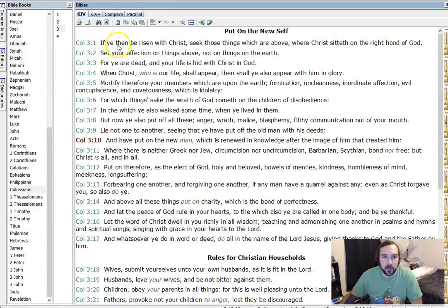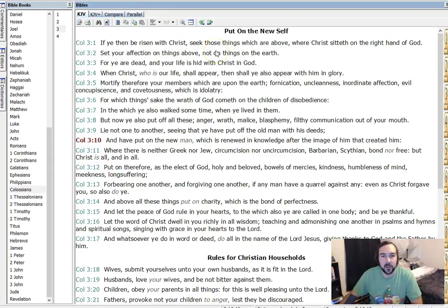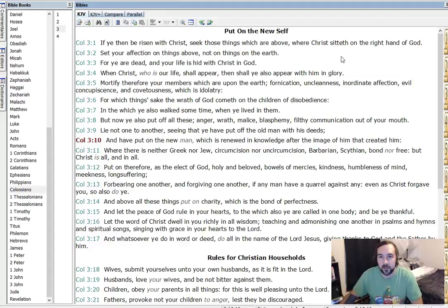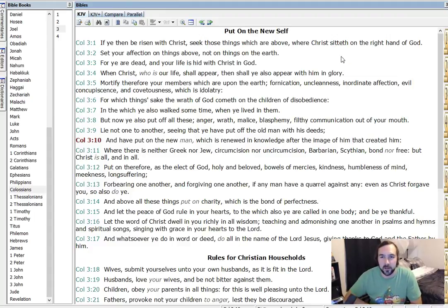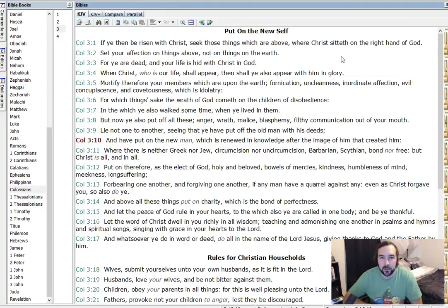Well, let's begin at verse 1. If ye then be risen with Christ, seek those things which are above, where Christ sitteth on the right hand of God. And I'm messing up a lot here, but there we see the language of Christ sitting on the right hand of God. Seek those things which are above. And it still seems like people would want to take this literally, like Christ is physically sitting at the right hand of the Father.